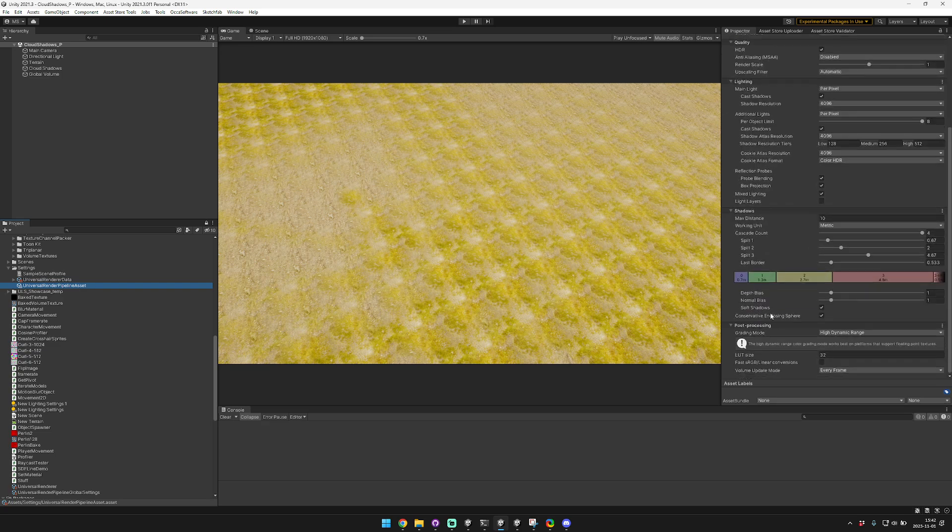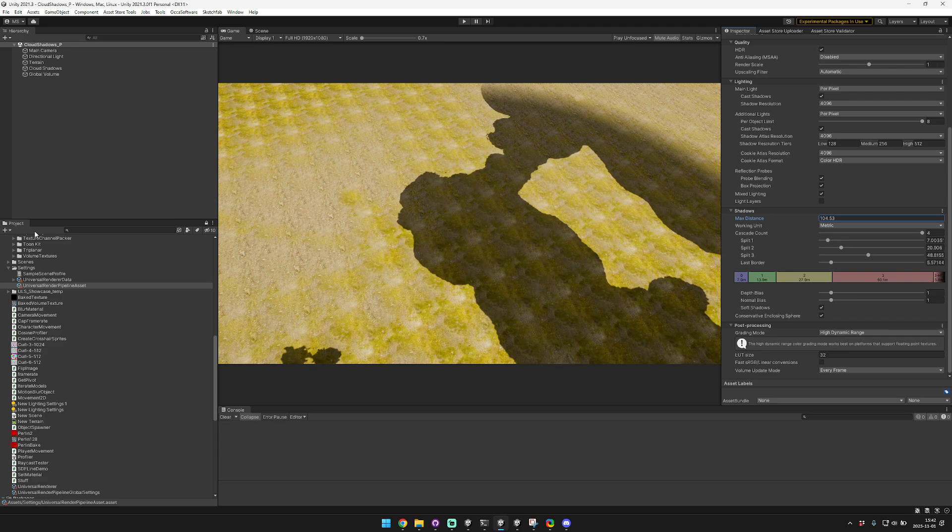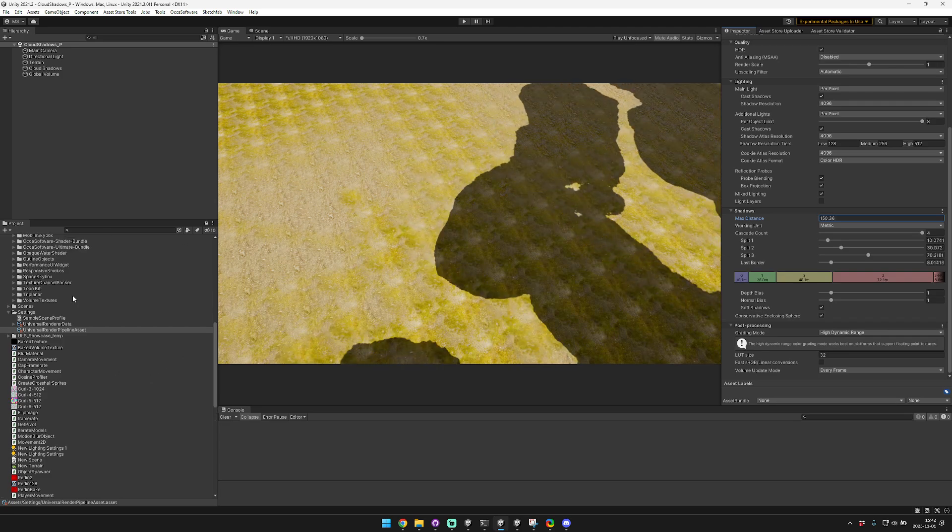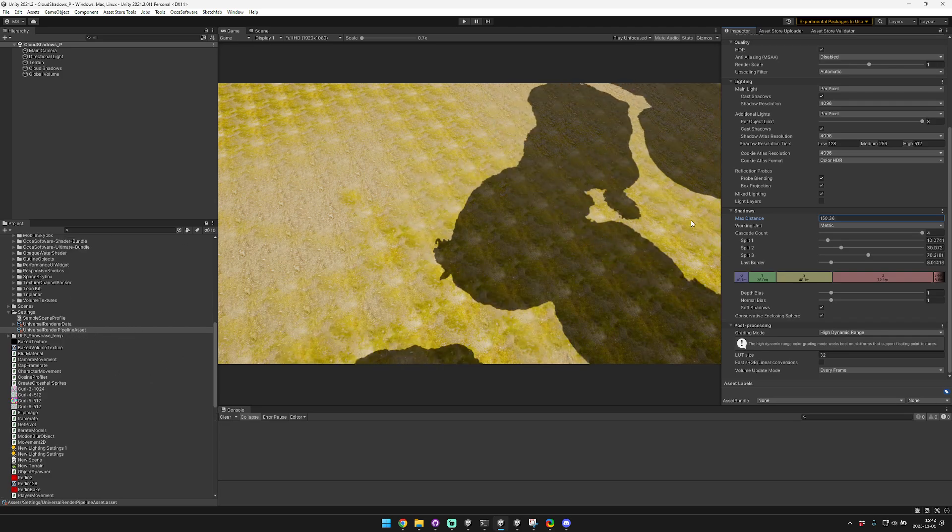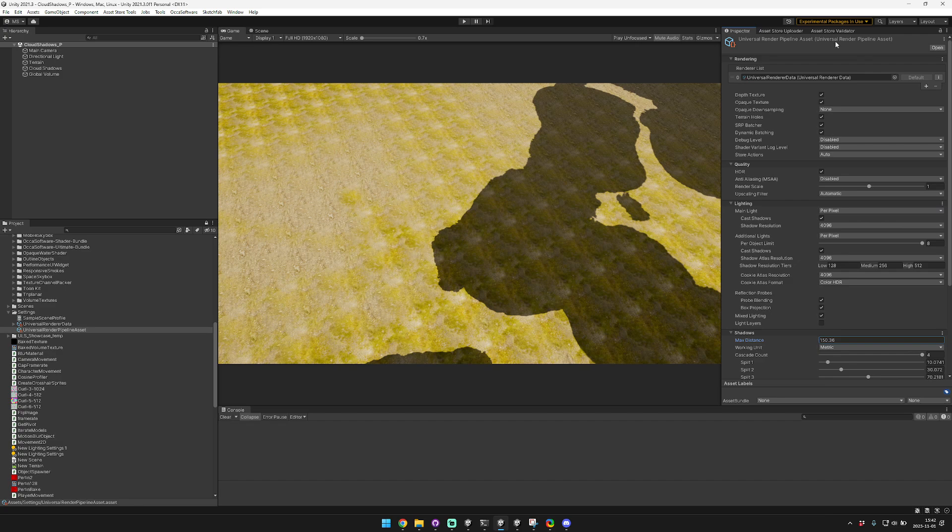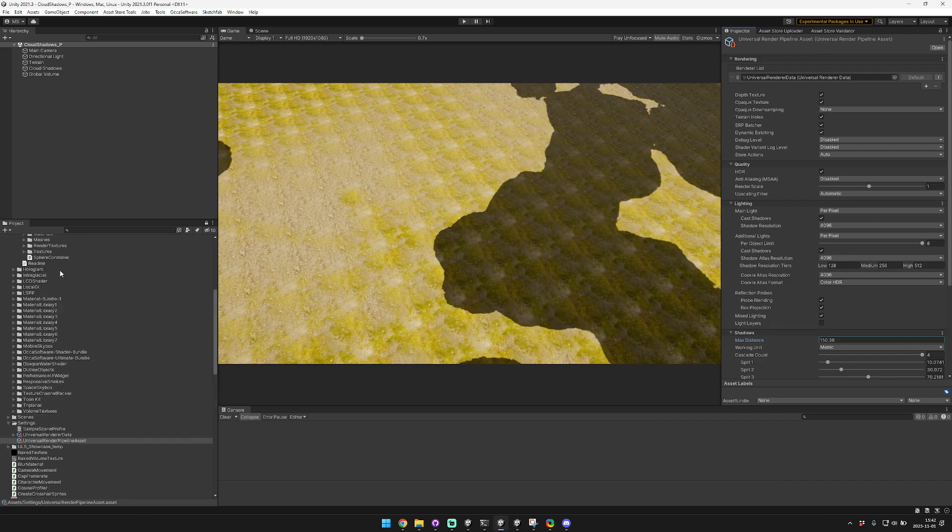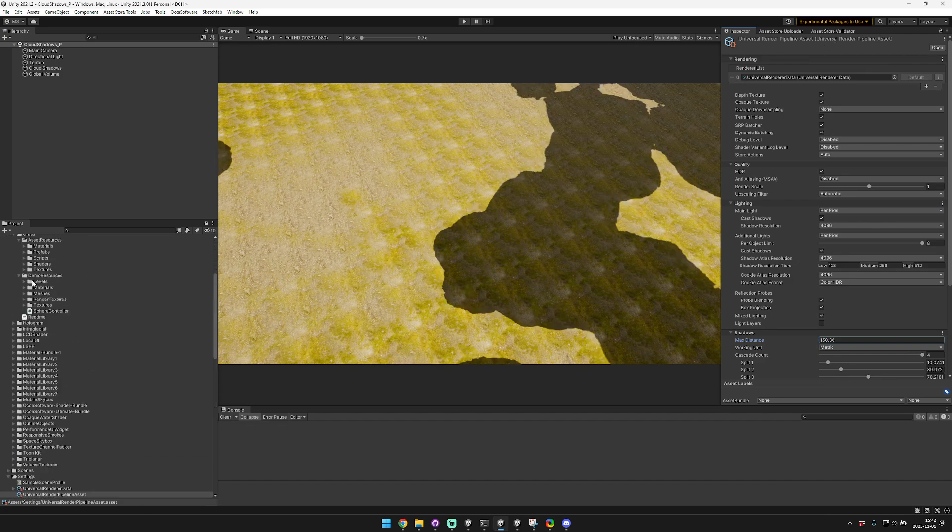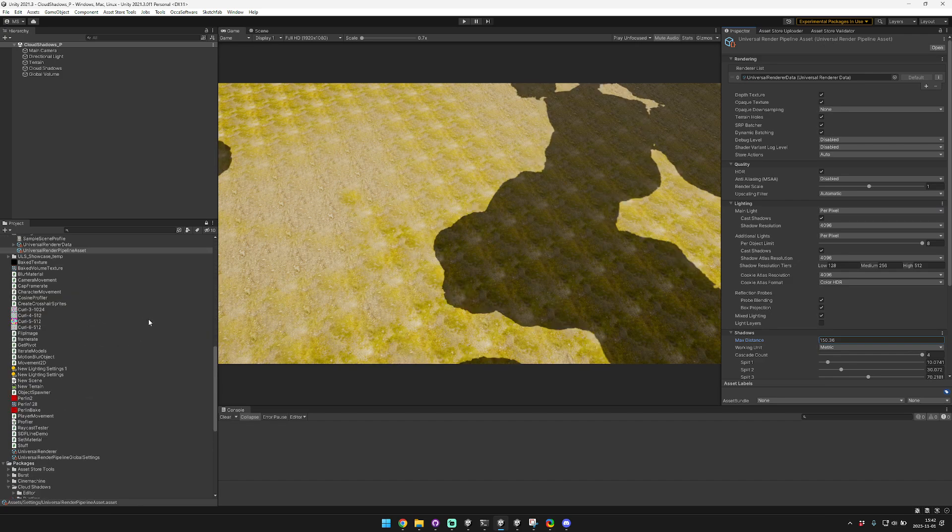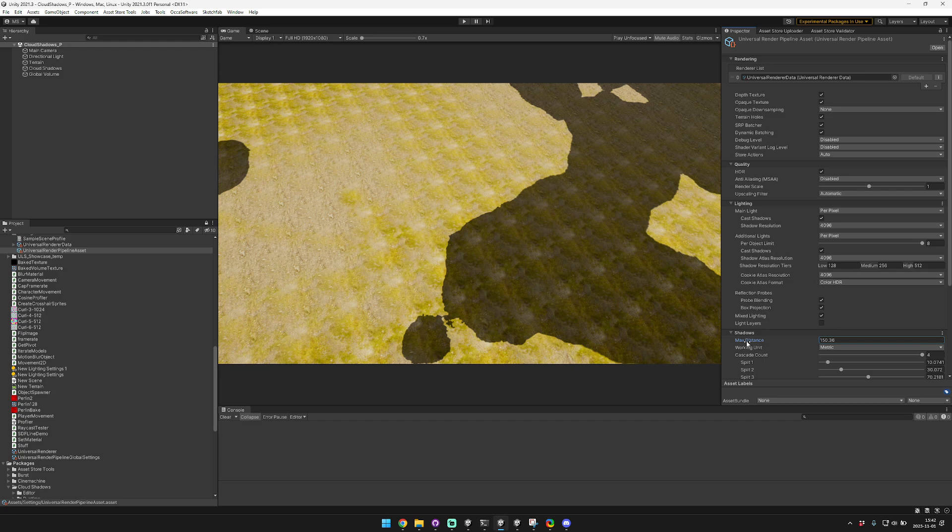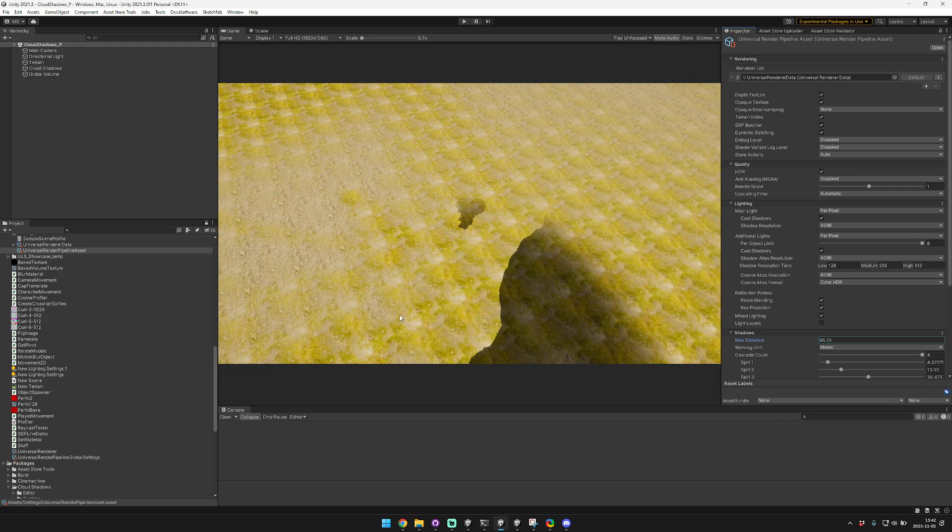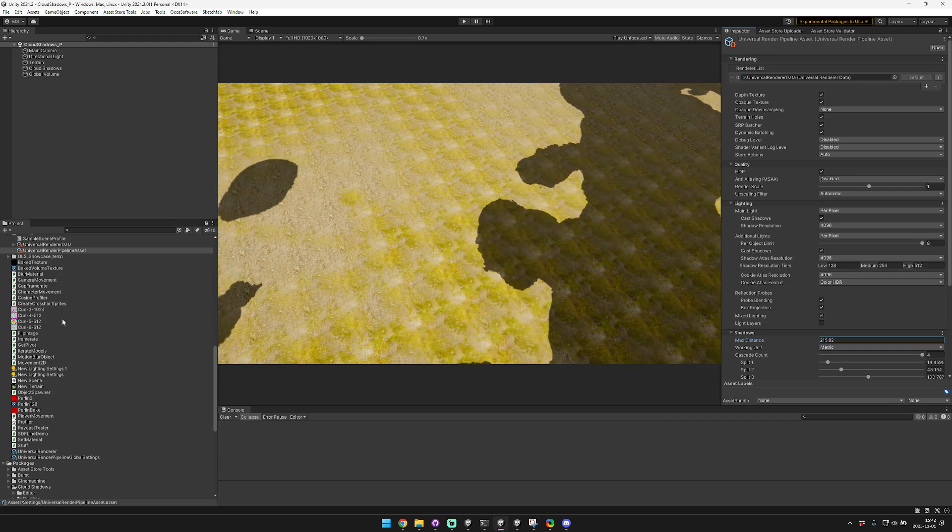The way that it works is it hooks into Unity's shadow system. We're just gonna raise our shadow distance on our Universal Render Pipeline asset which you can typically find in your assets folder. When you find that, you're just gonna make sure that you have your shadows enabled.